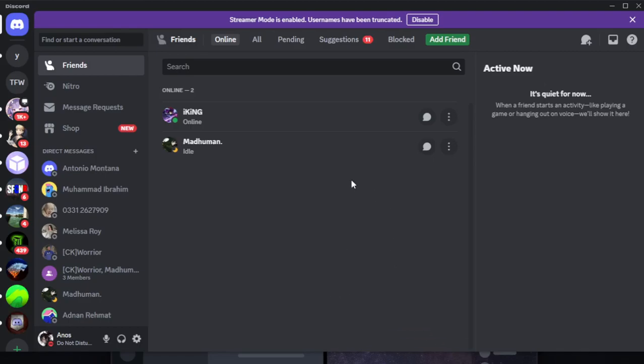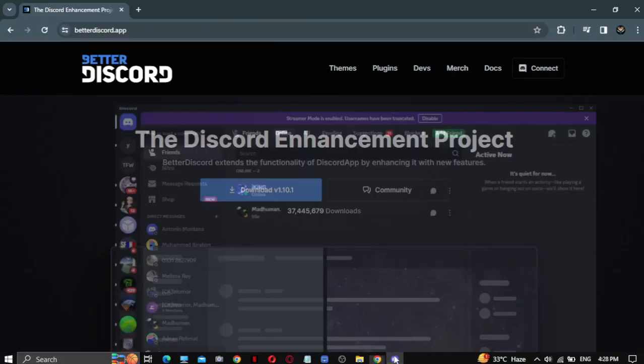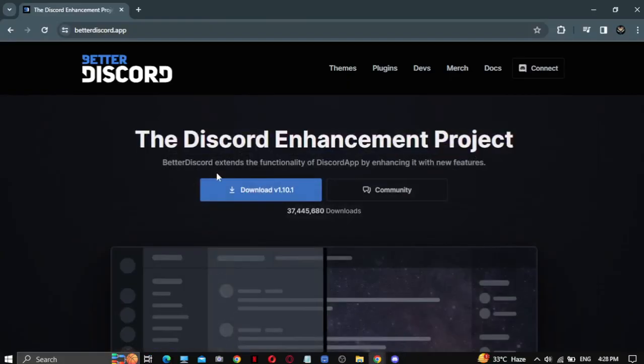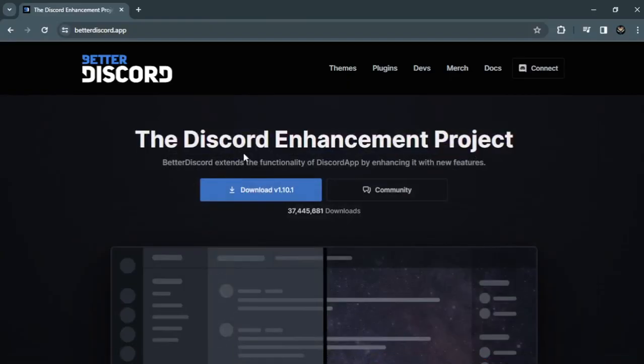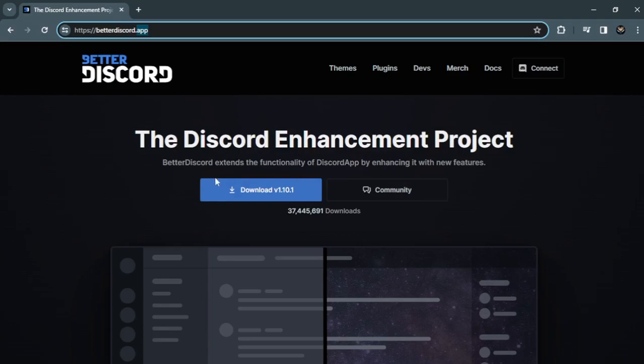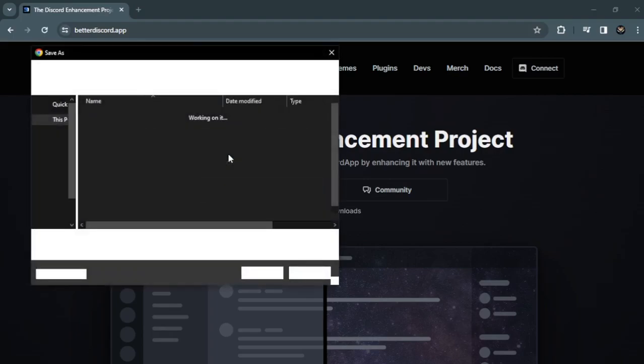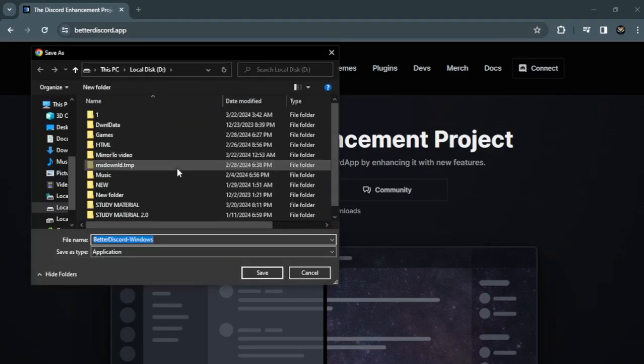You want to go to Google and search for 'beta discord.app' and the Discord Enhancement Project. This is the site, and it's going to download. This is basically a custom version of Discord. Just save it.